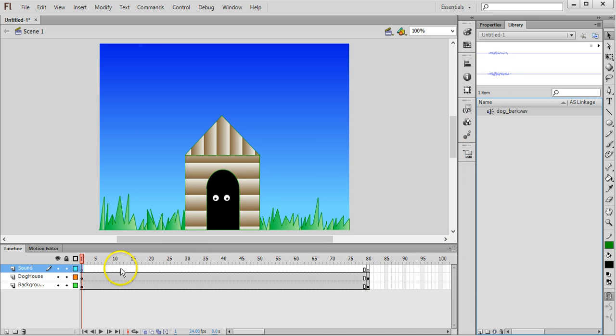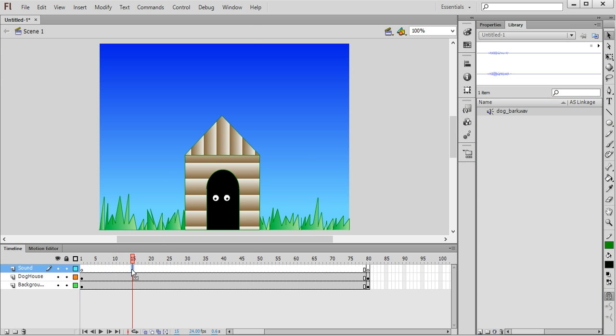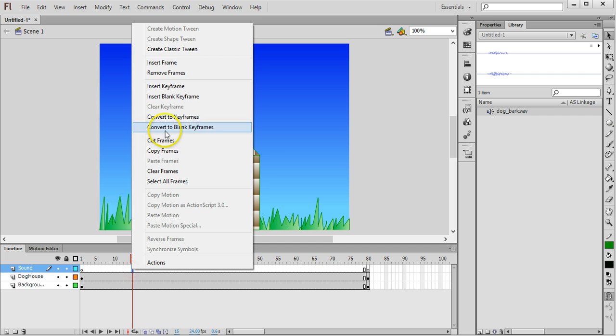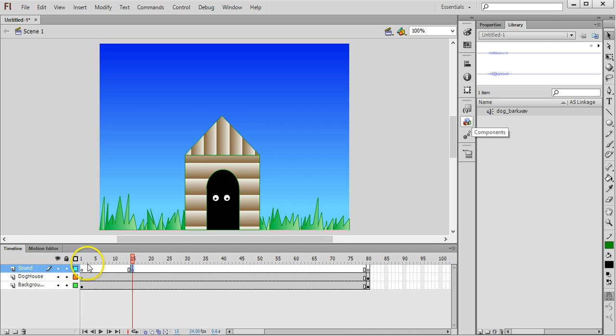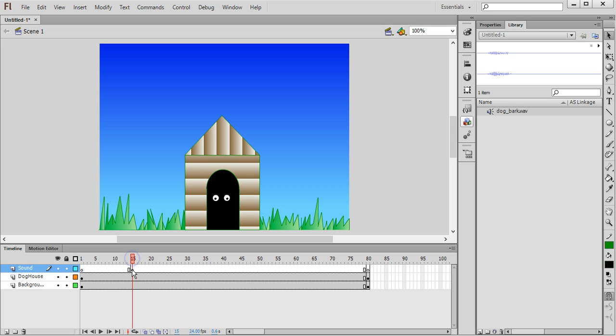Now all I need to do is insert a keyframe where I want this sound effect to begin. If I want it to begin on the 15th frame I can insert a keyframe there. I need to be on that layer that I'm using and at that particular keyframe.